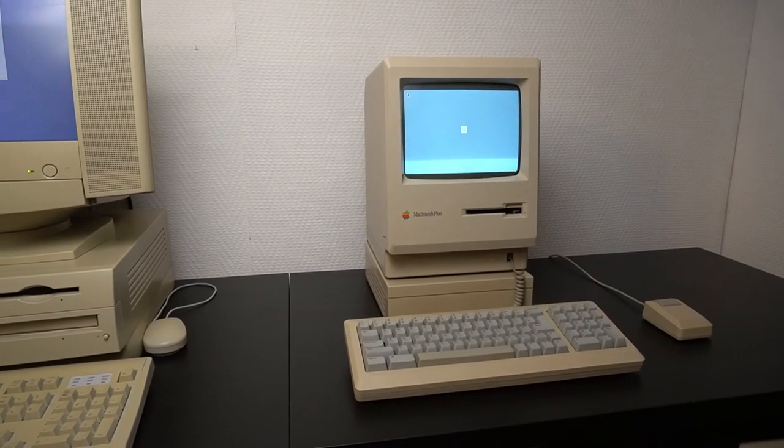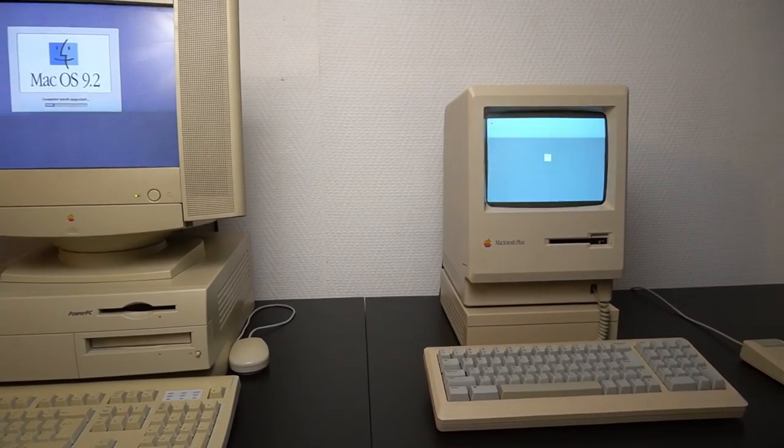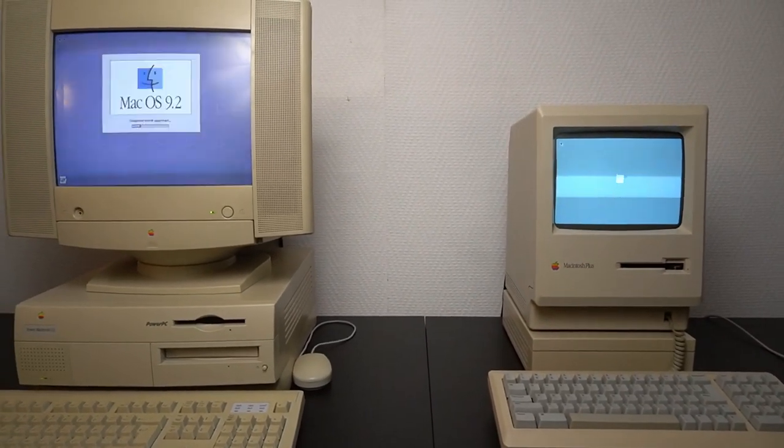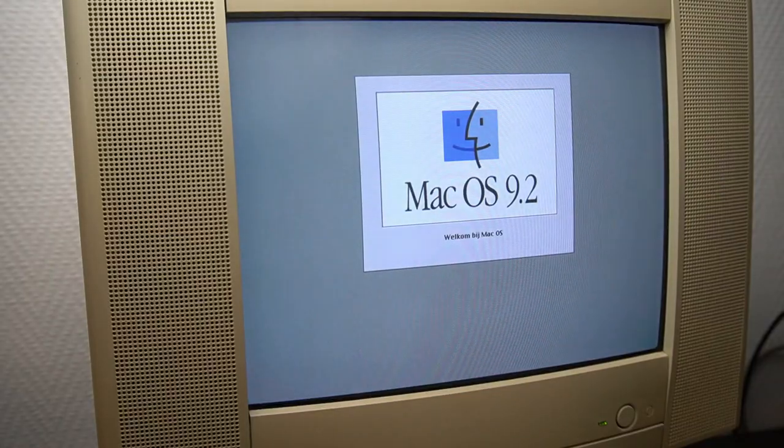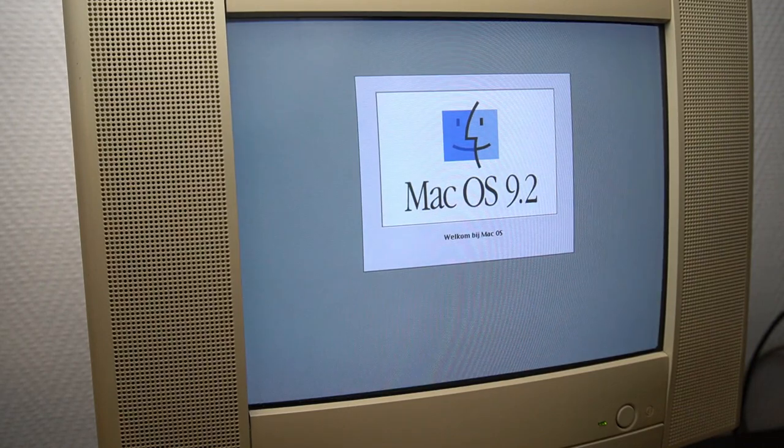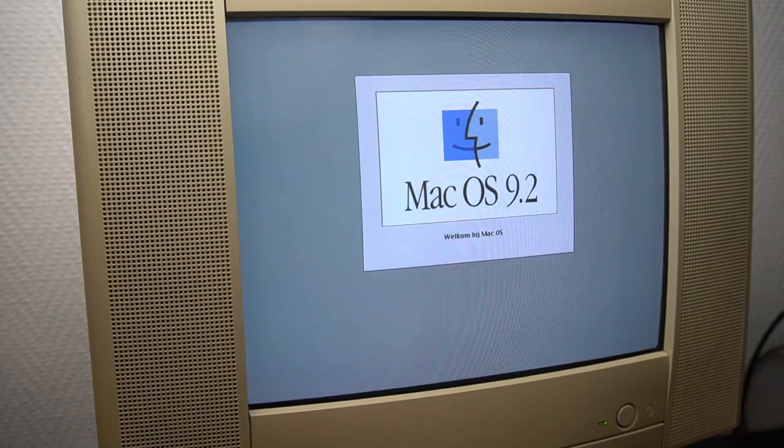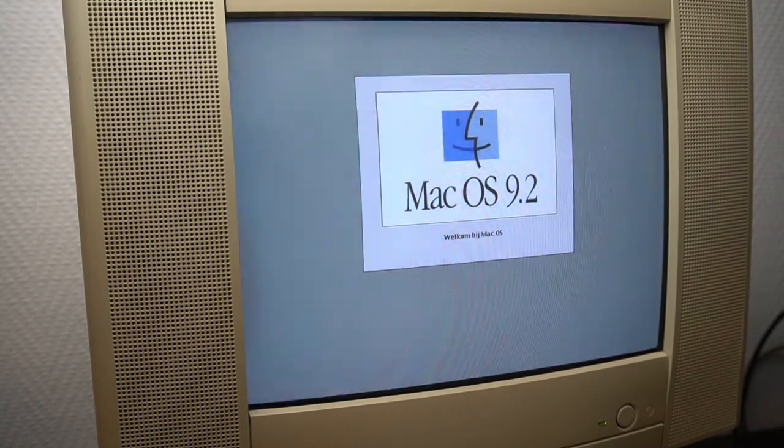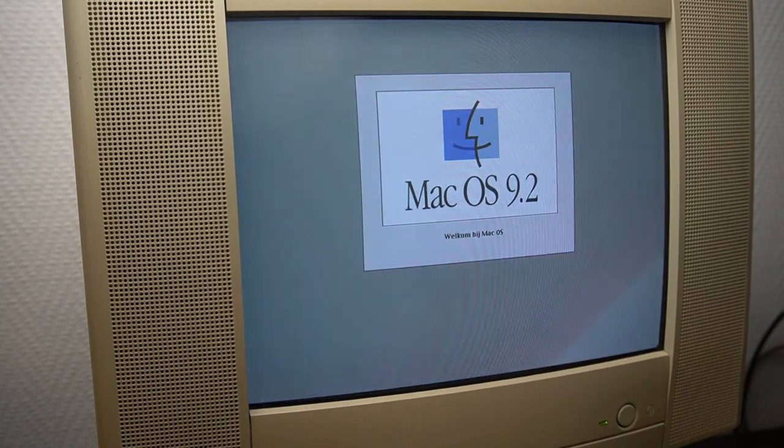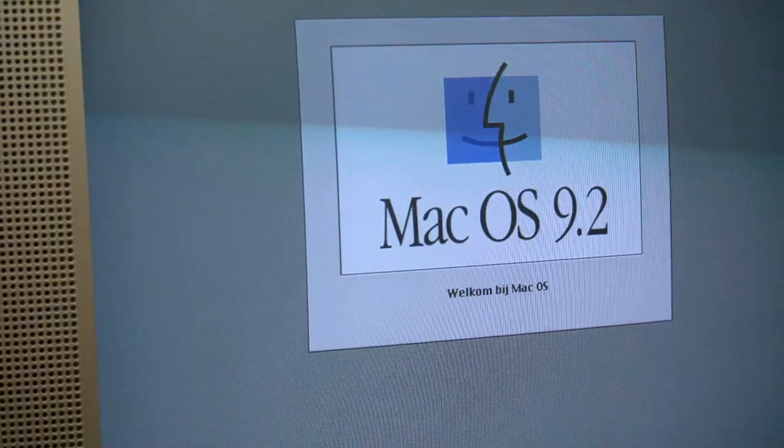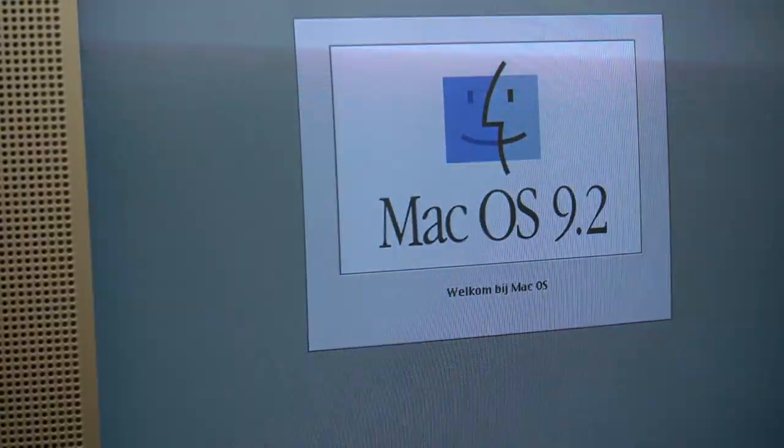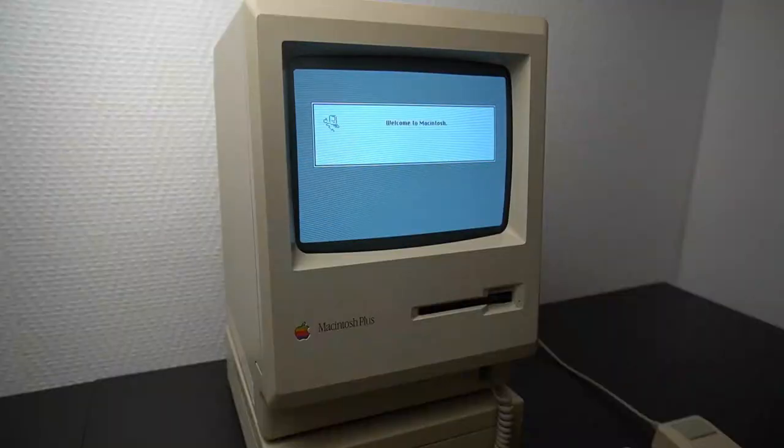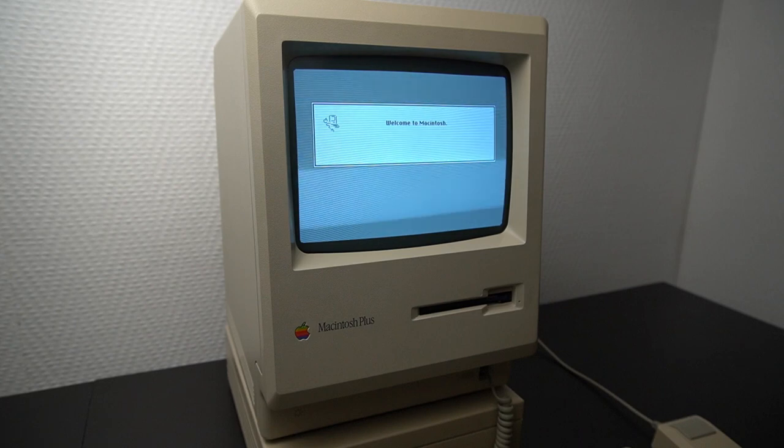For that purpose I will be using a Power Macintosh G3 which is running OS 9.2. There might be other ways to do this but this method proved to be working for me. I would also like to apologize for the flicker of the CRT screens inside this video. I was unable to set up my camera in such a way that the picture will be steady.